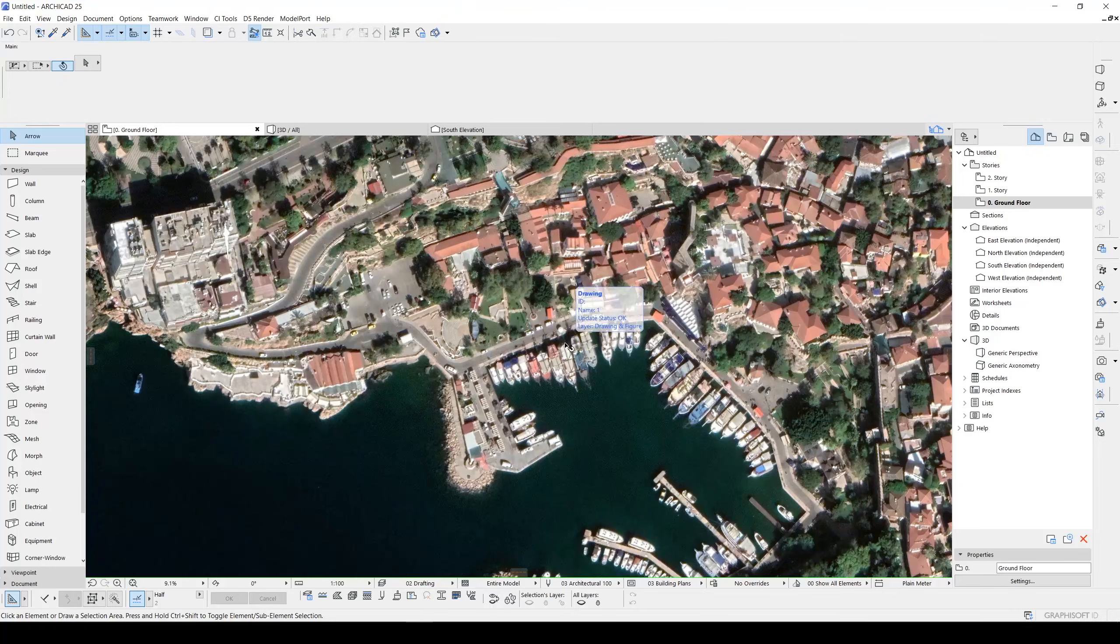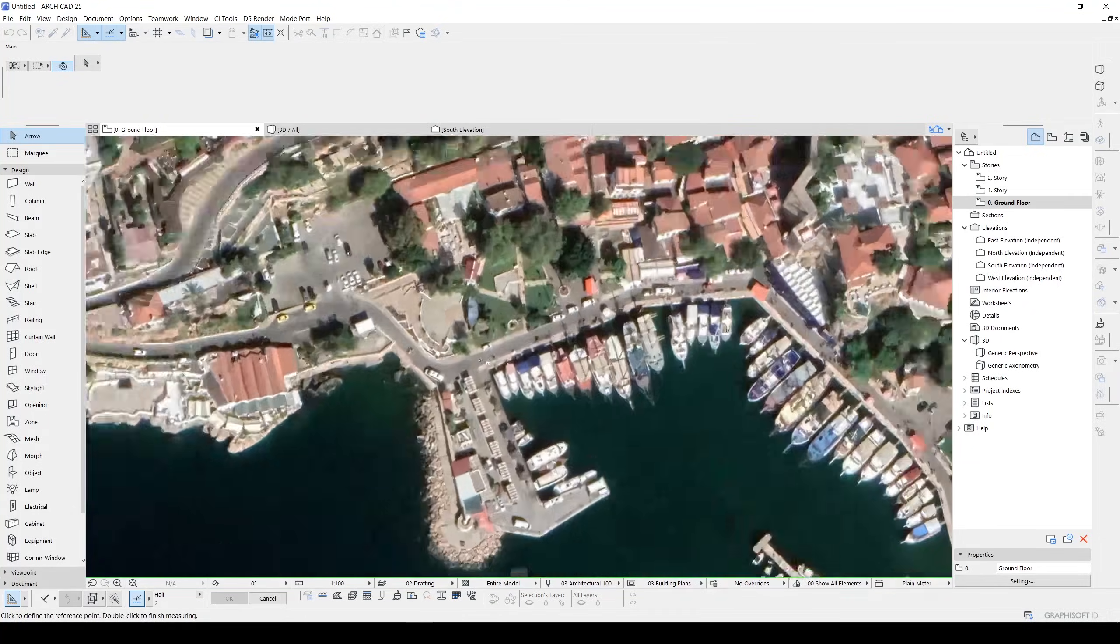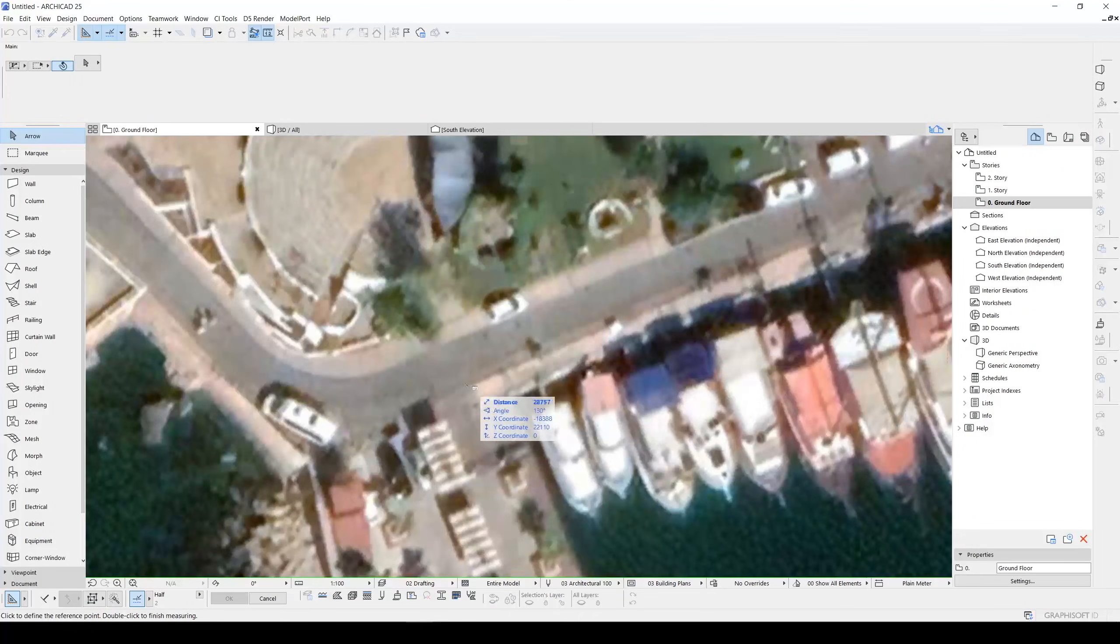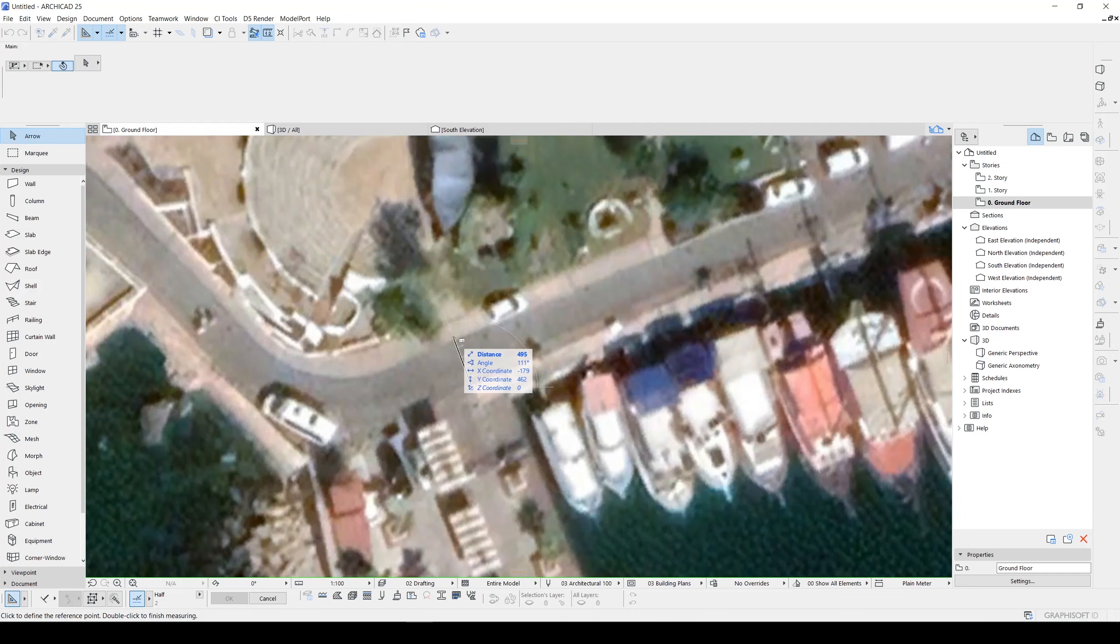If we hit M for instance we can measure the road. The road is 5 meters, its sidewalk is 150.